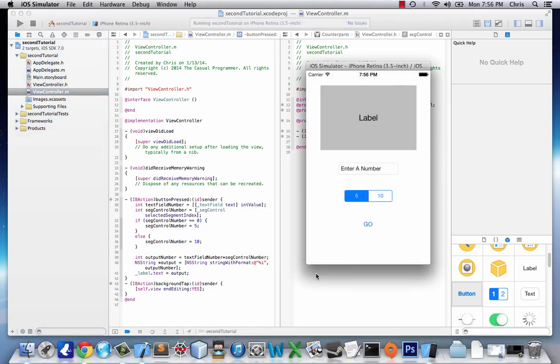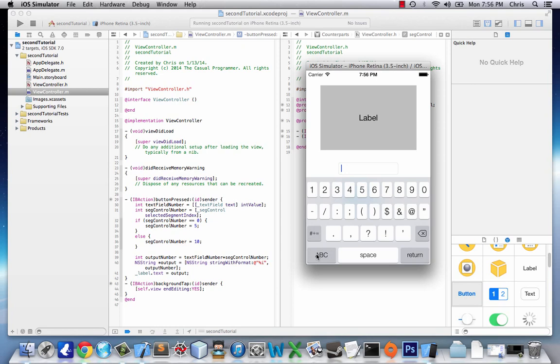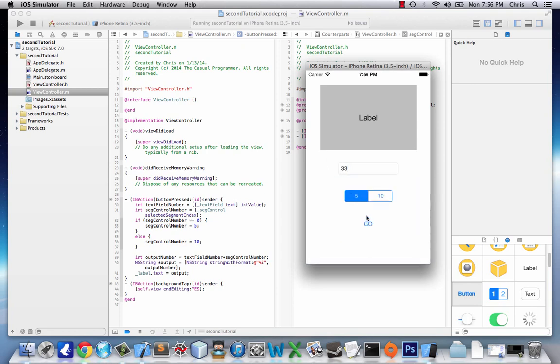Let's give it a test. Enter a number, 33, multiply by 5 get 165, by 10 get 330. Works like a charm.